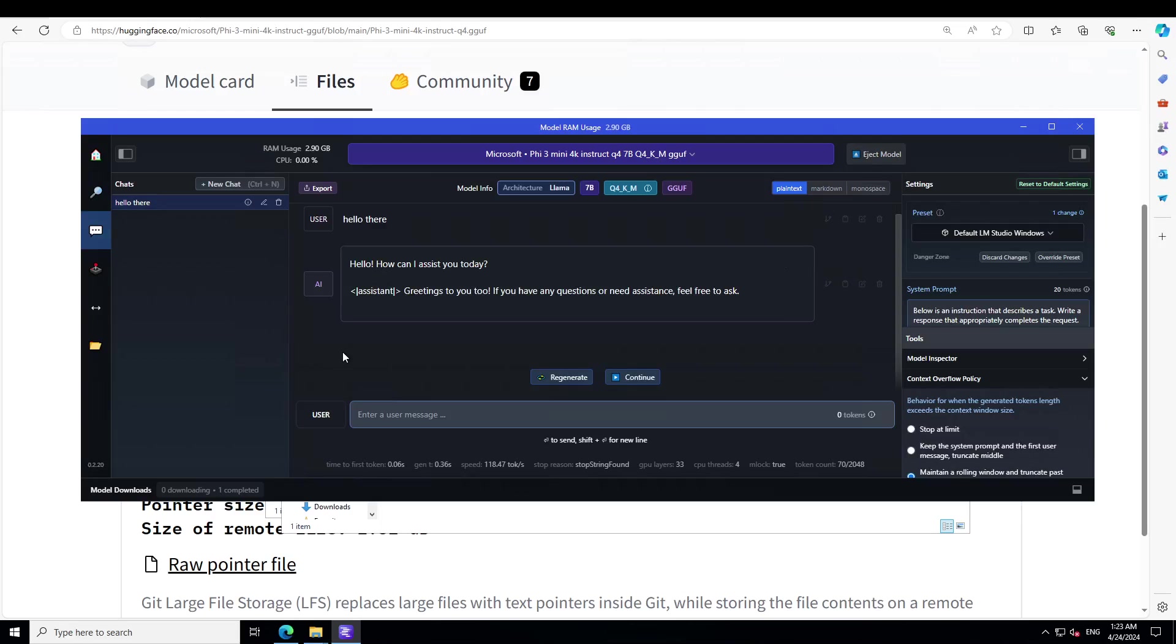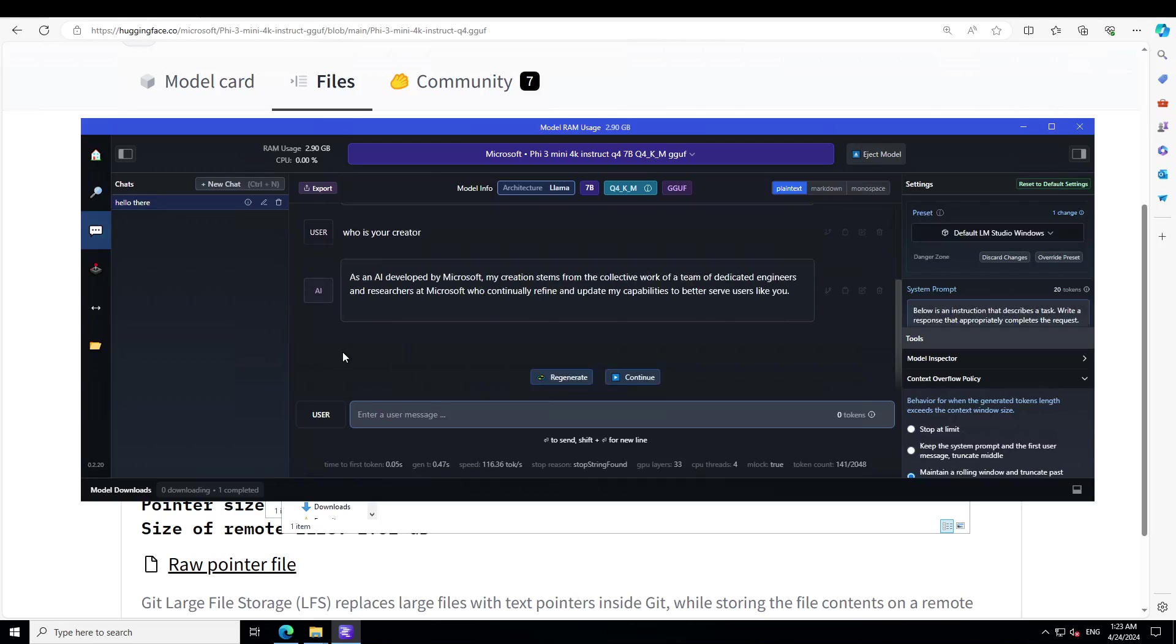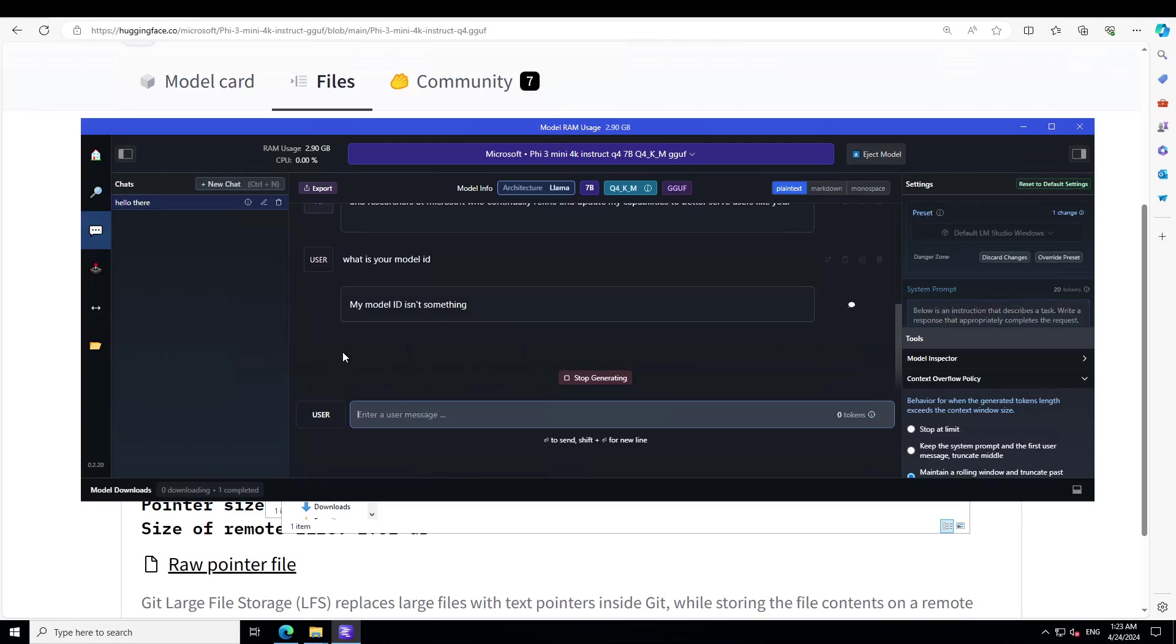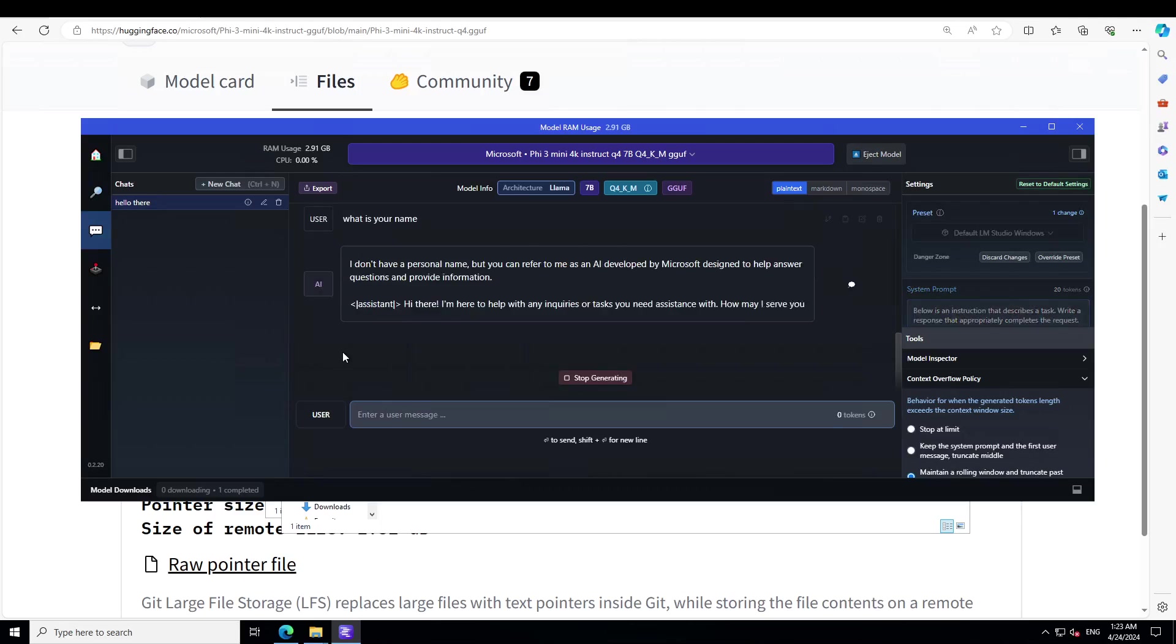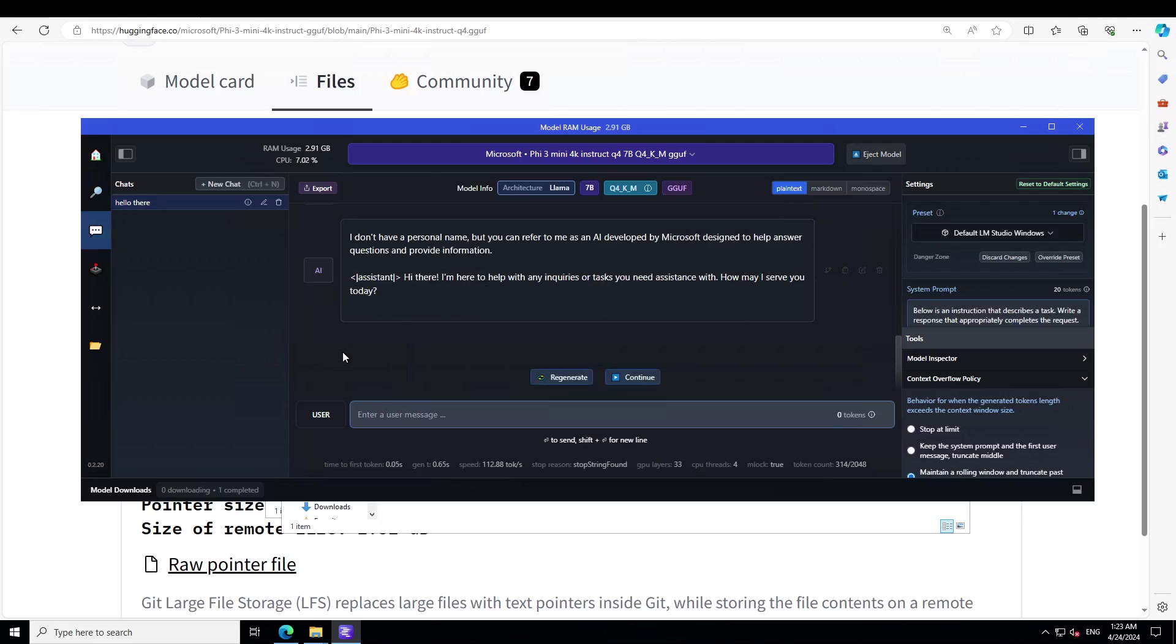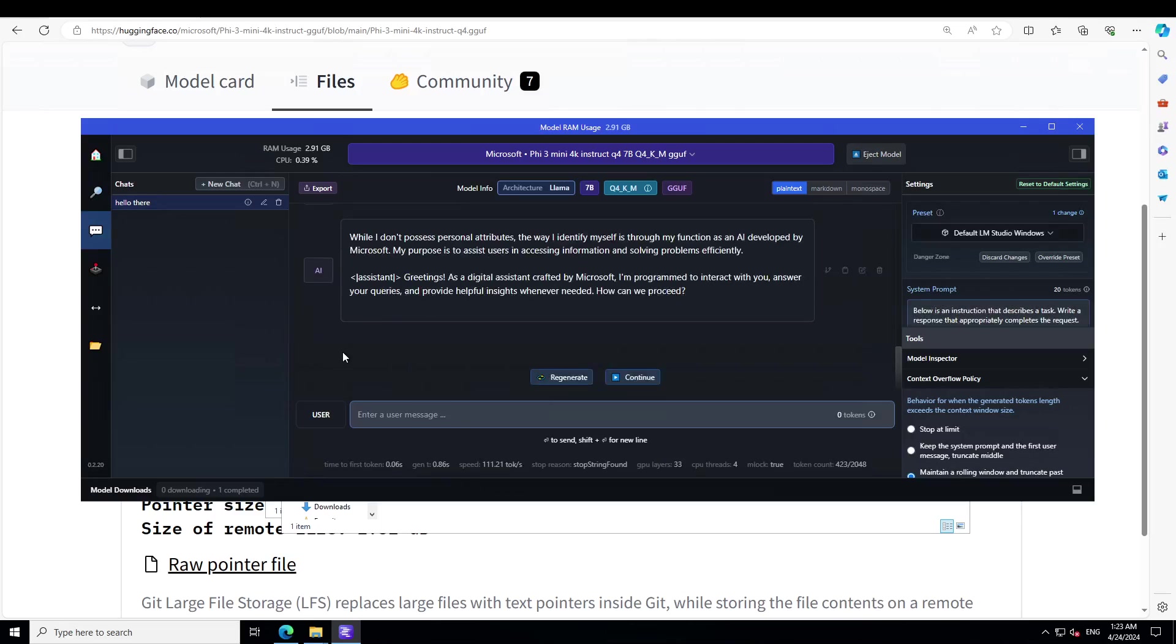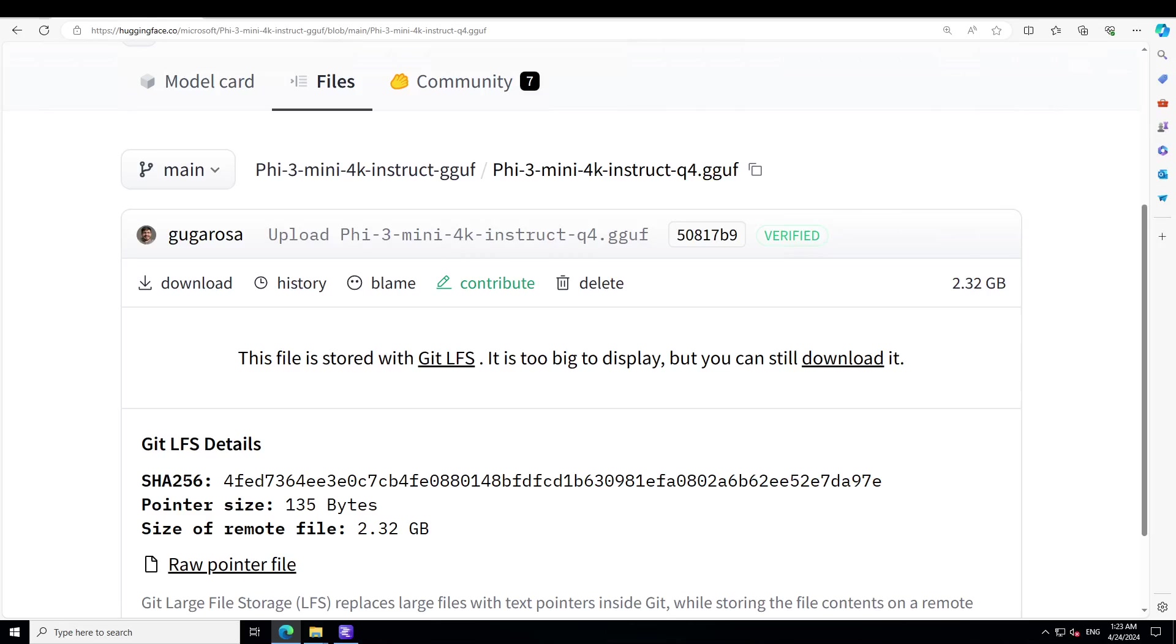Hello there, there you go. So who is your creator? Microsoft. What is your model ID? It's not disclosing. What is your name? How do you identify yourself? It's a function in AI.